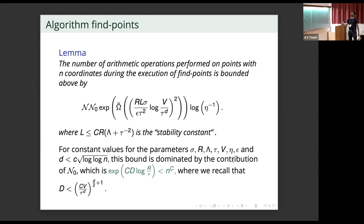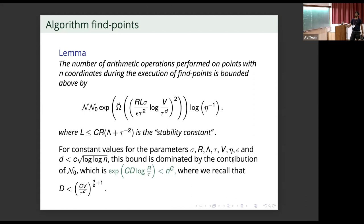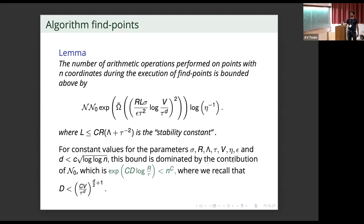The main lemma tells us the final complexity answer: the number of arithmetic operations performed on points with N coordinates during the execution of FindPoints is bounded above by N_not, which depends on the validity oracle complexity plus polynomial terms for solving the linear programs. If the intrinsic dimension D is less than C * sqrt(log log N), then the time complexity is polynomial in the original ambient dimension N.